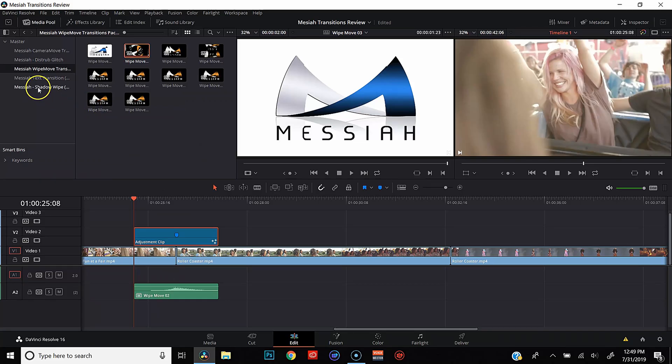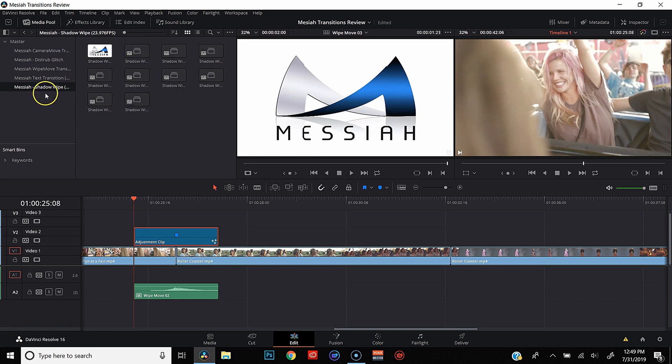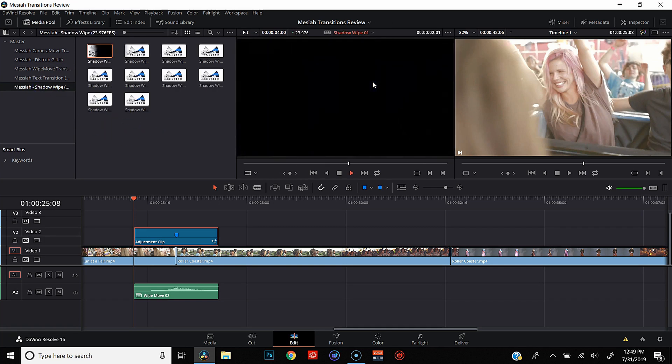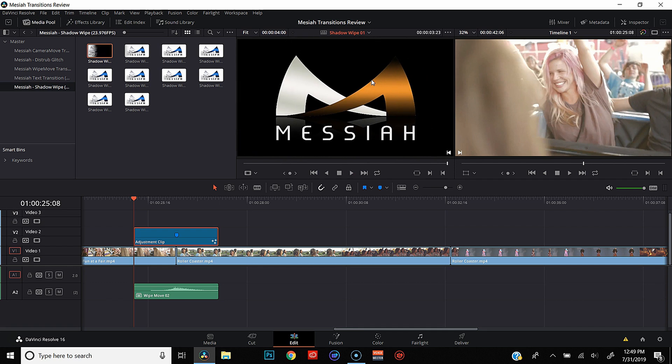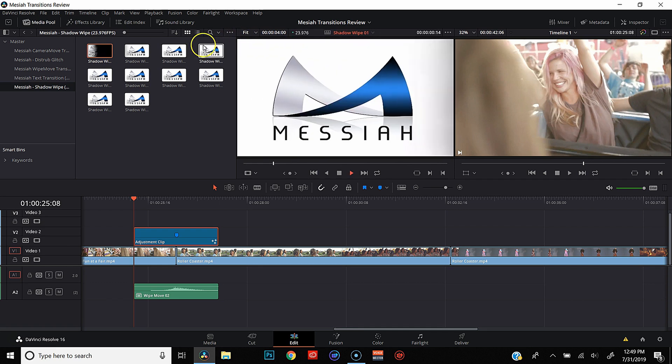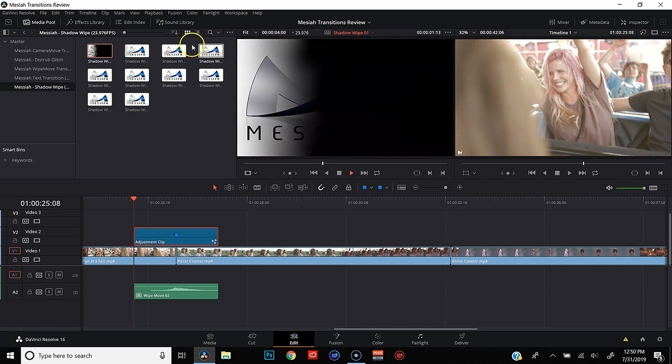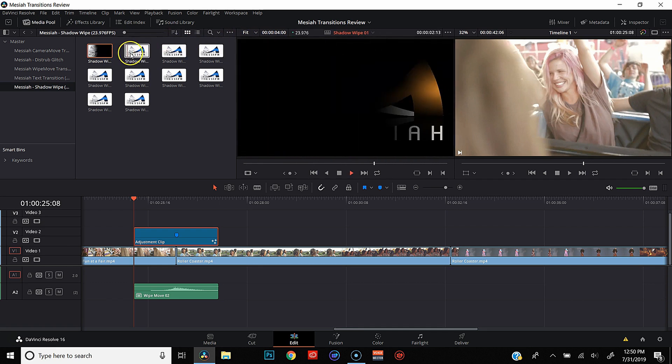For this last cut, let's take a look at shadow wipes. And these basically act as a frame blocking transition, which is actually really cool.